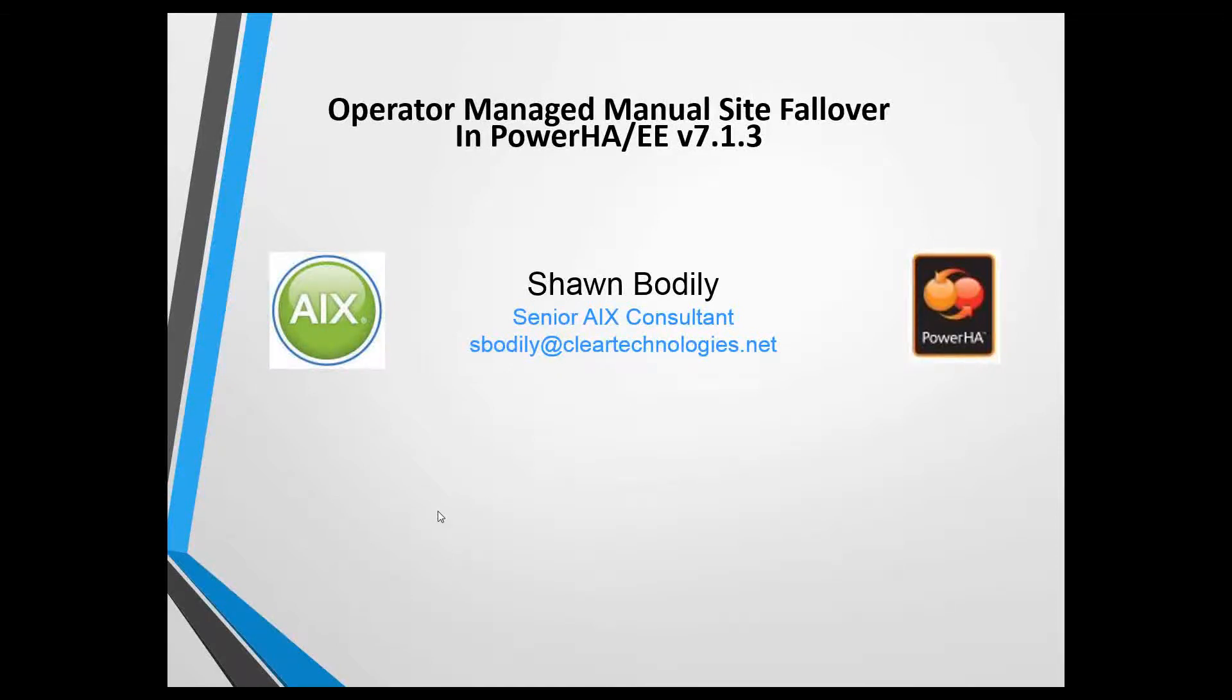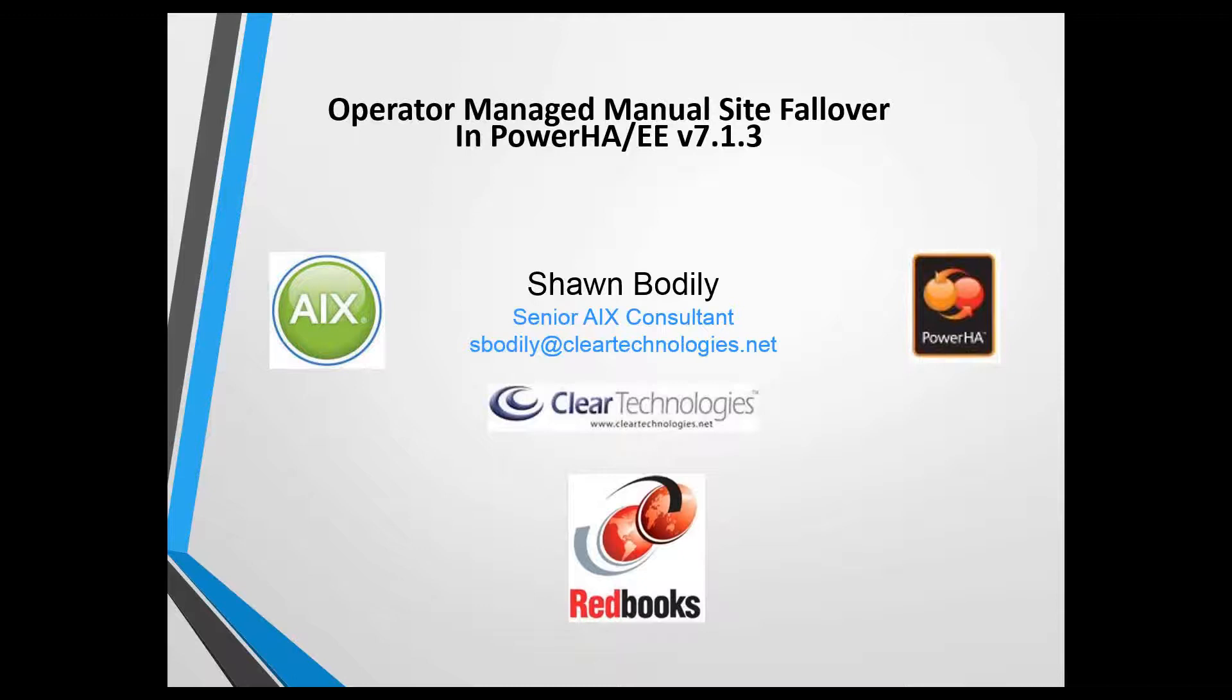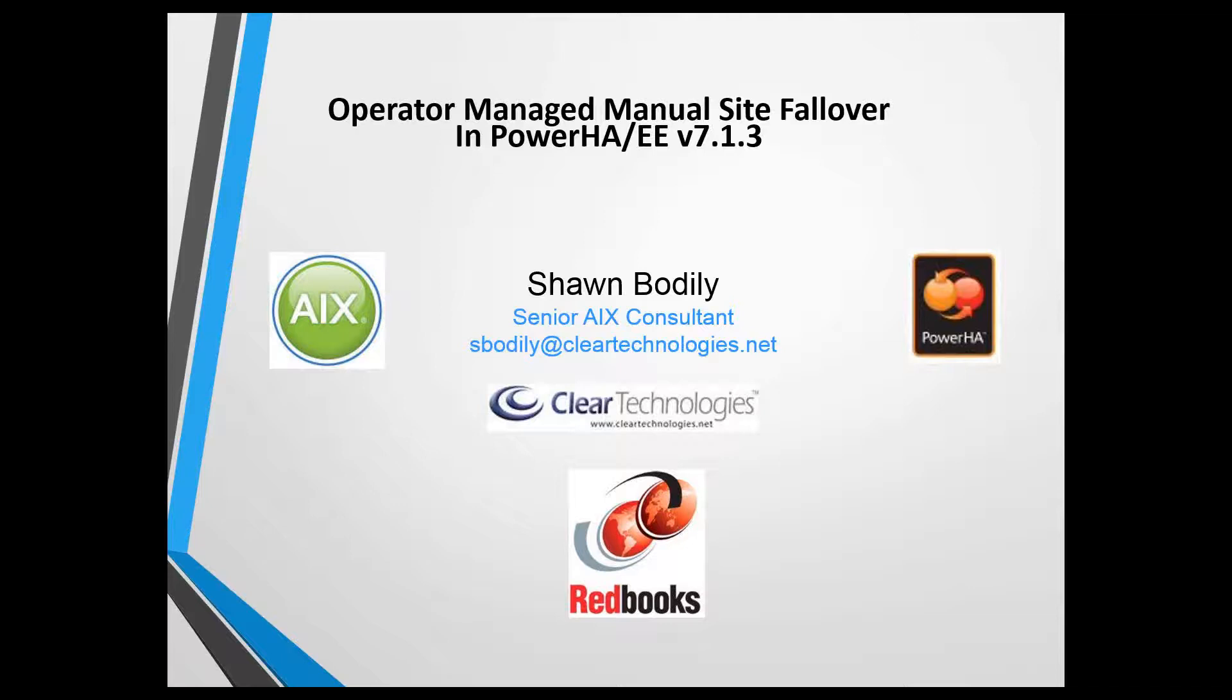Hi, Sean Bodley here with Clear Technologies, and in a joint partnership with the ITSO, I'm about to give an overview and demonstration of the new operator-managed manual site failover capability added in Power HA Enterprise Edition version 7.1.3.